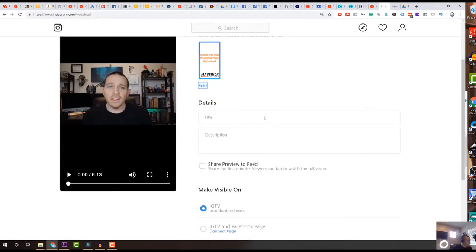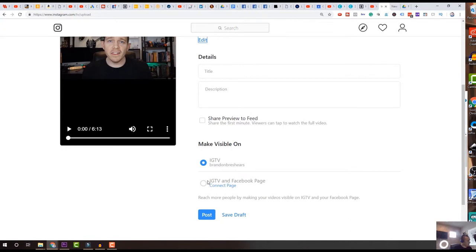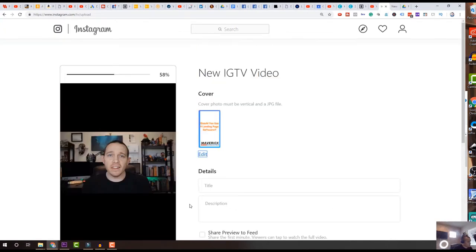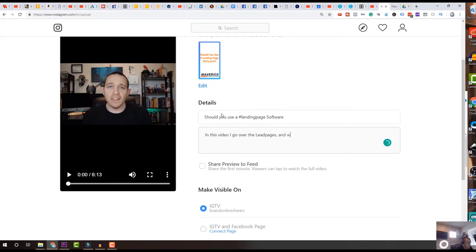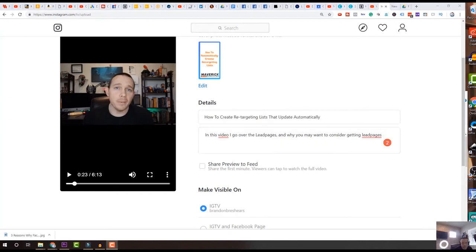Now we add the title. I like to add the title and I like to add hashtags into the description. I'm going to add my Facebook page as well here so that I get more distribution. As I was working on this, I realized it was a different video - this one's 'How to Create Automatic Retargeting Lists.' So in this video I go over how to create that.